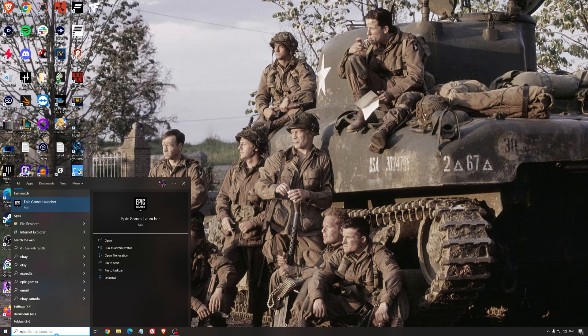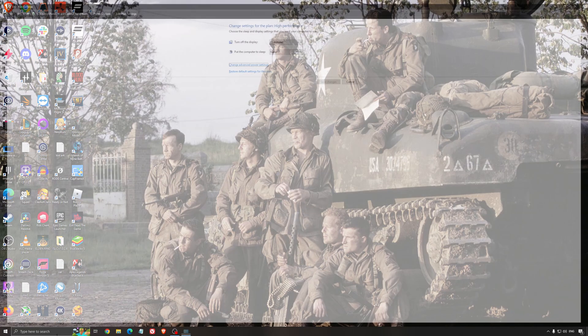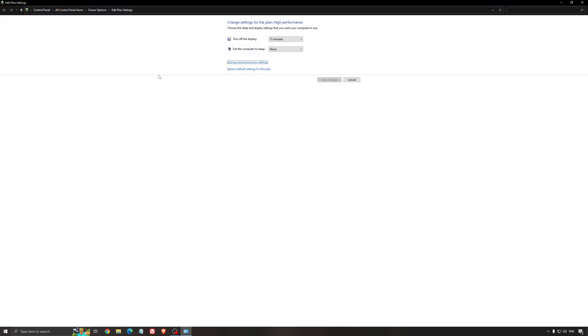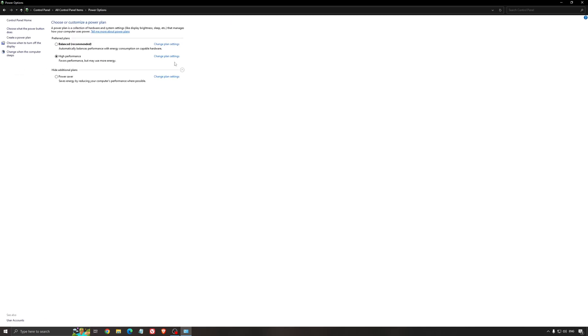Another thing I recommend is your energy profile. Write energy in your search bar, go to power options. Make sure you're running something like balanced or high performance. On a desktop computer it shouldn't be an issue, but if you're playing on a laptop, really make sure you're using that or a special profile for performance from your brand like Asus, Dell, or whatever.